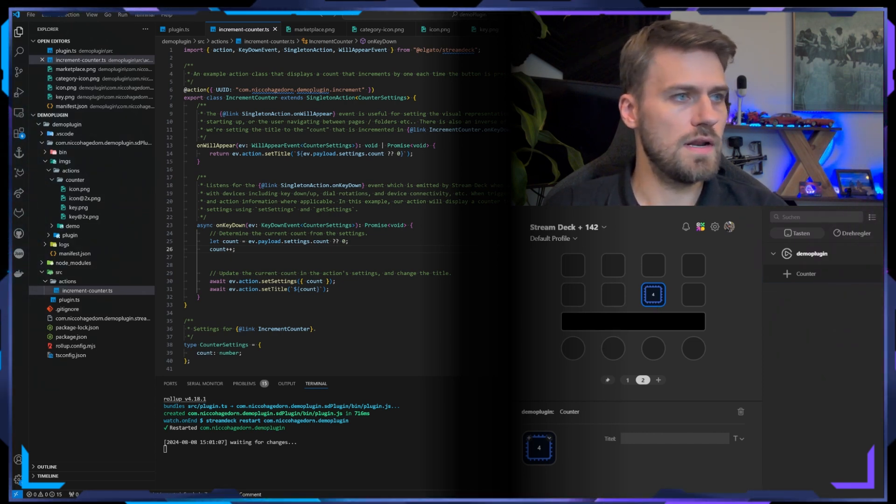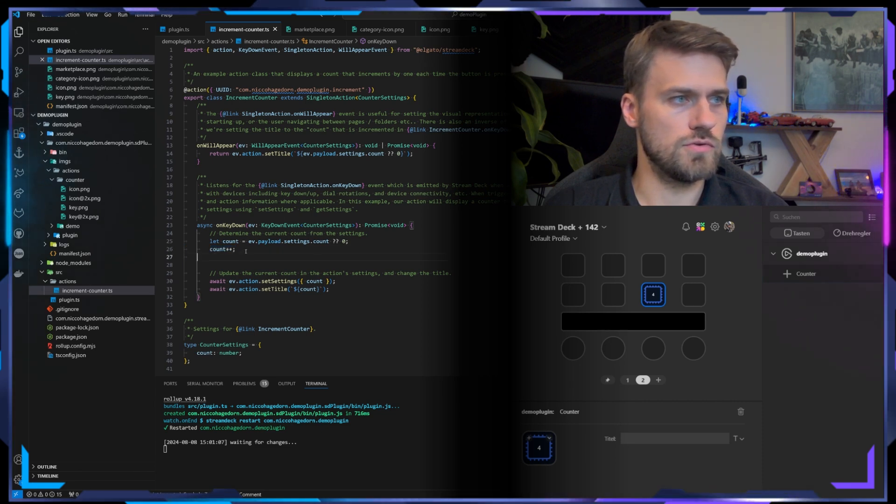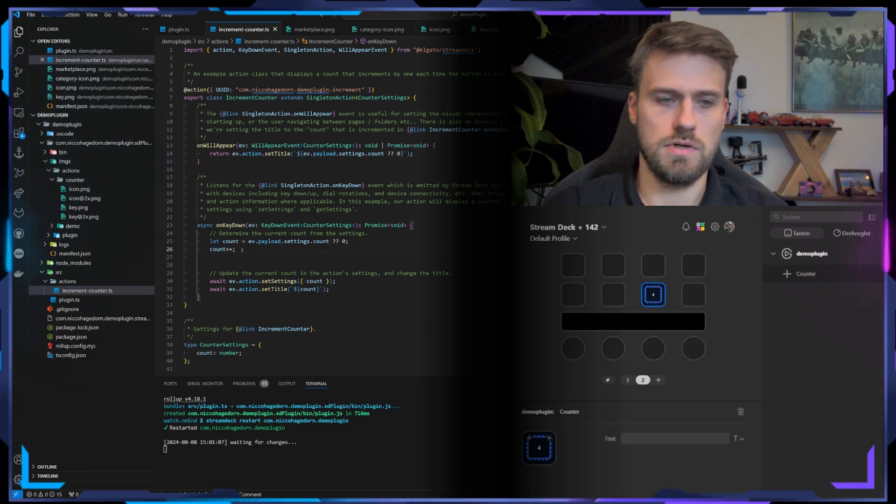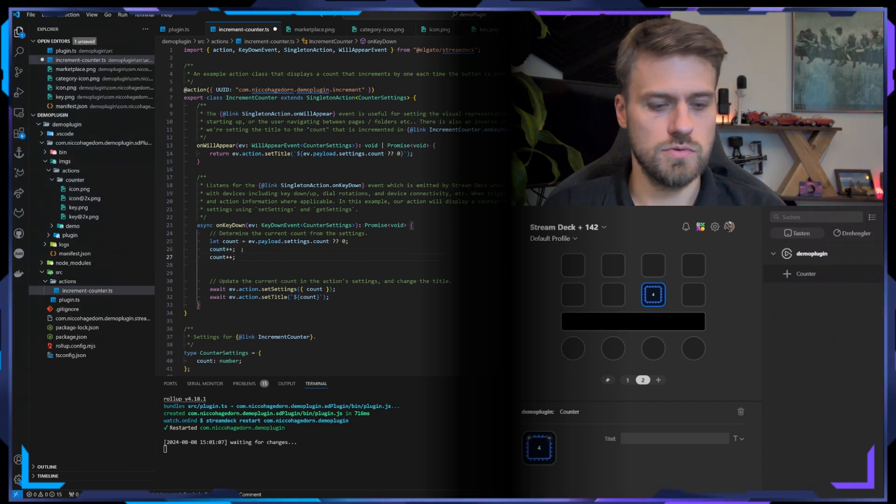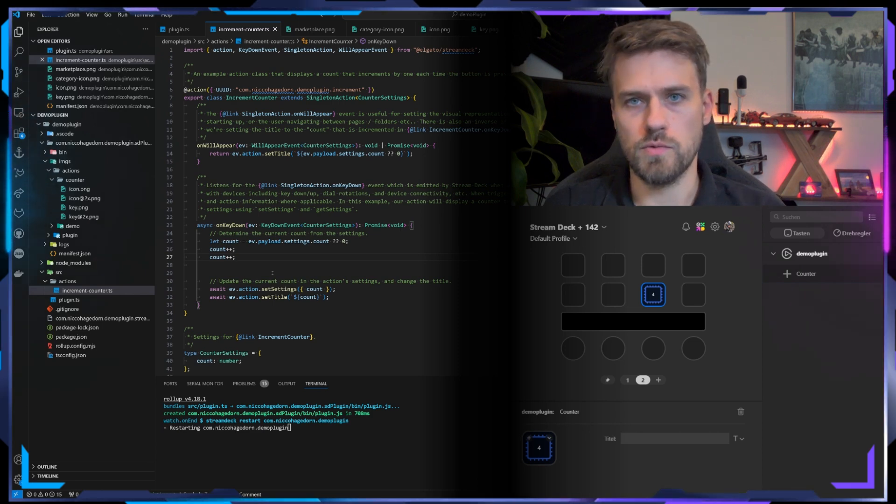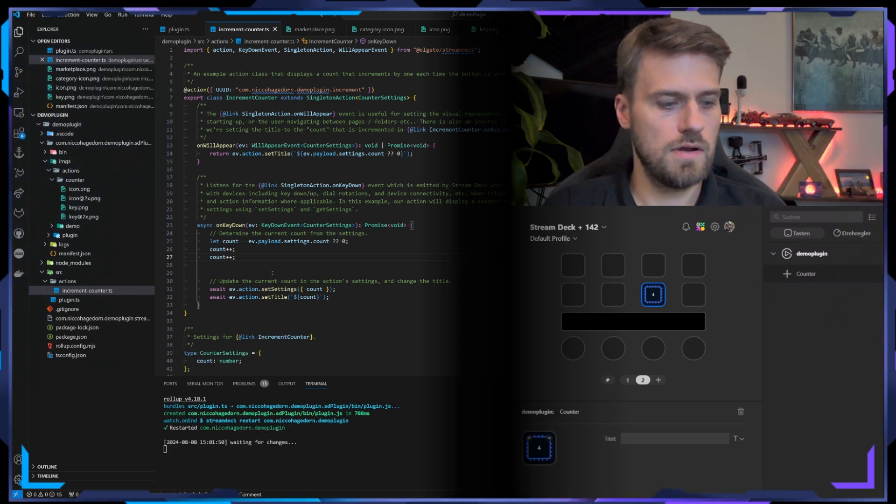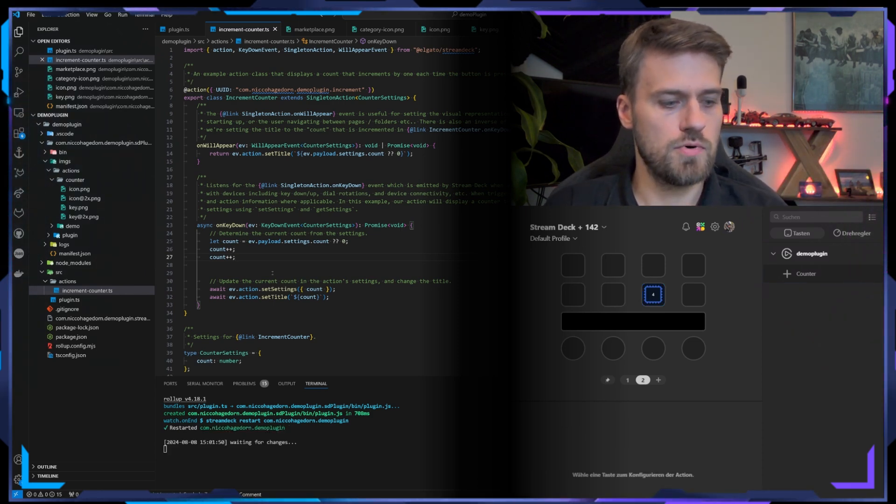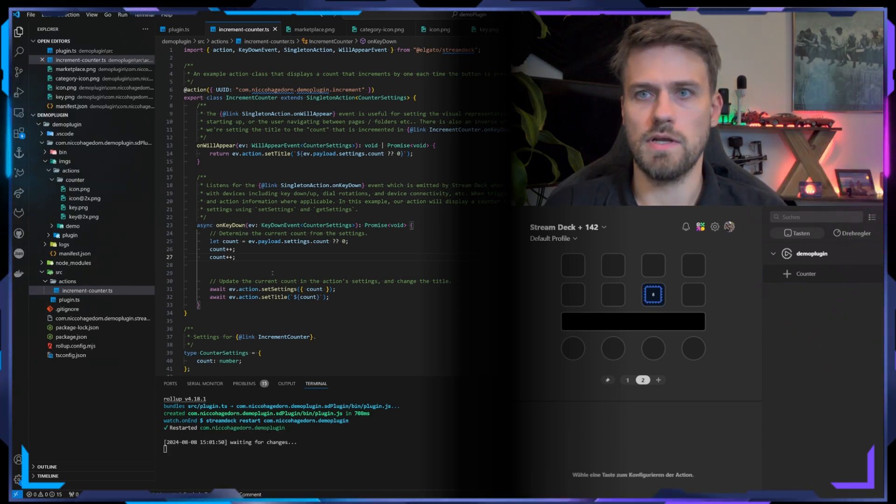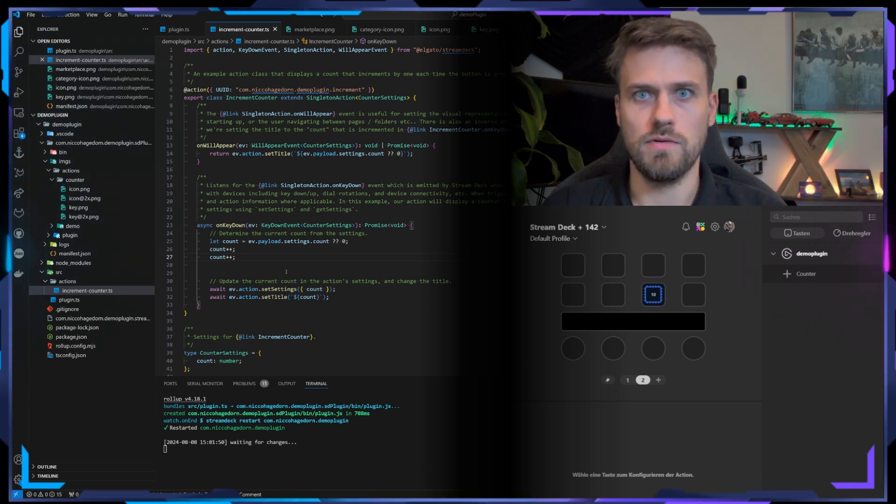What we did in the last video was that we increased the increment to two. So I just do this by copy pasting, saving it, and then it will restart the plugin. And when I now press it, it will increase by two. So pretty cool.